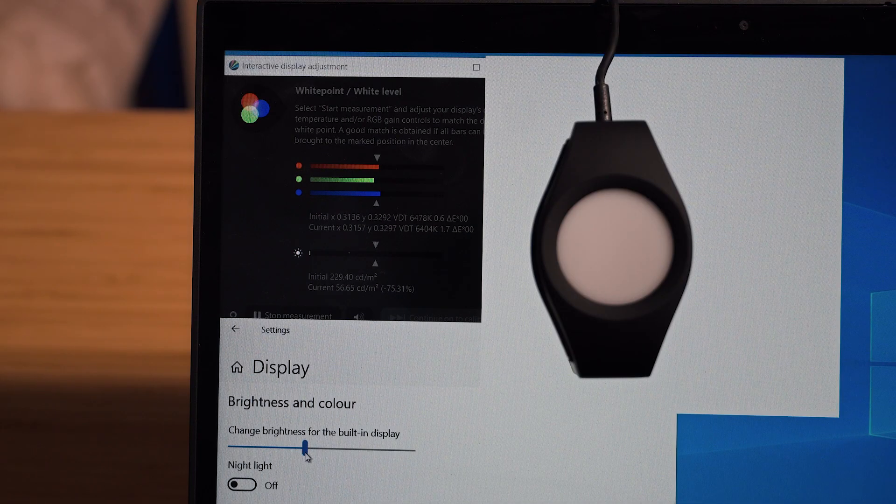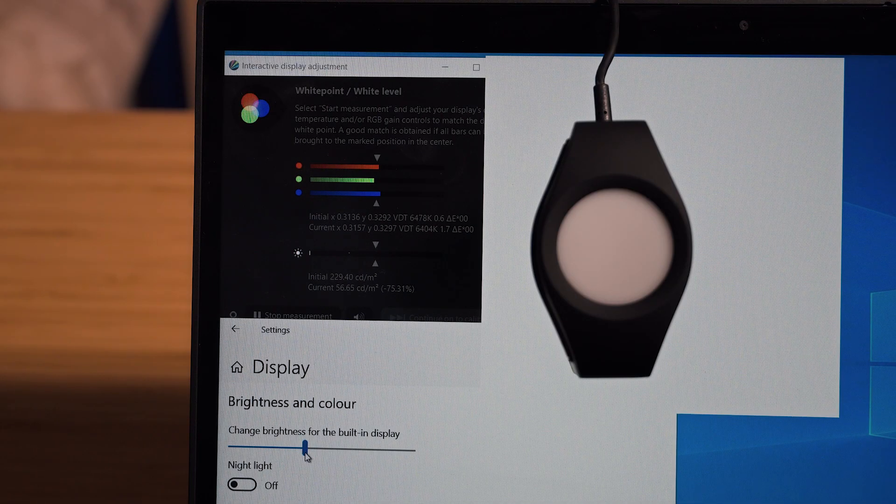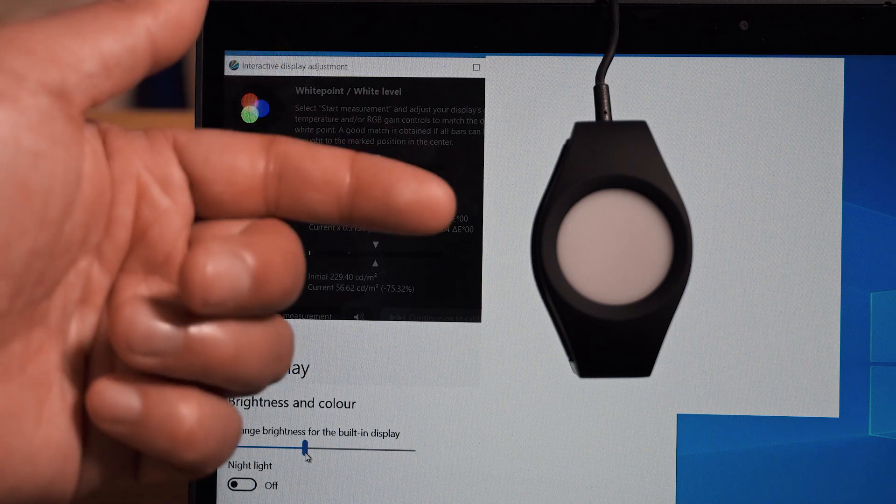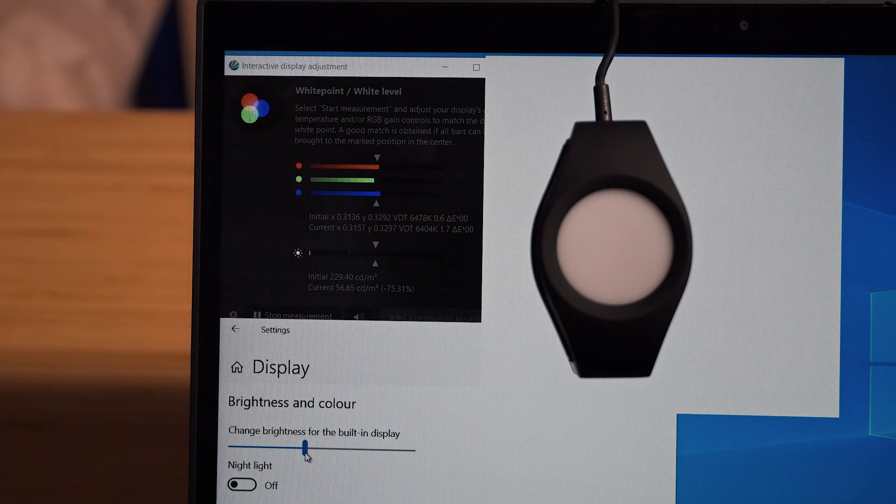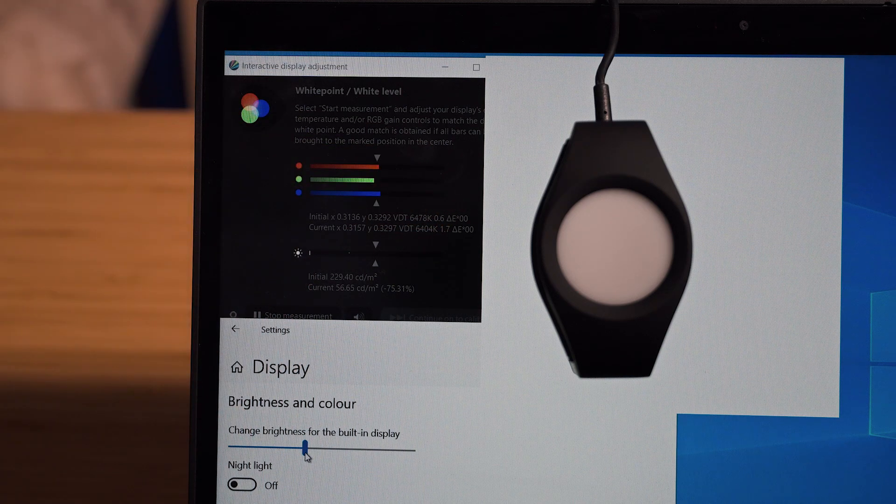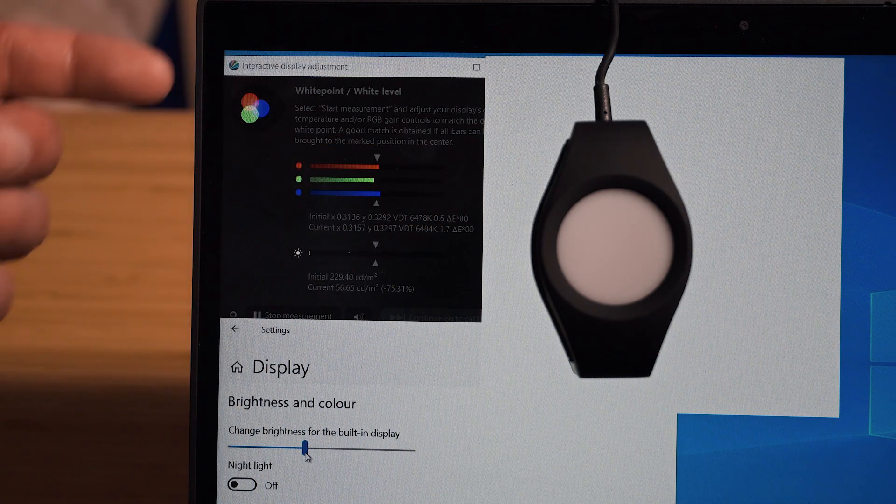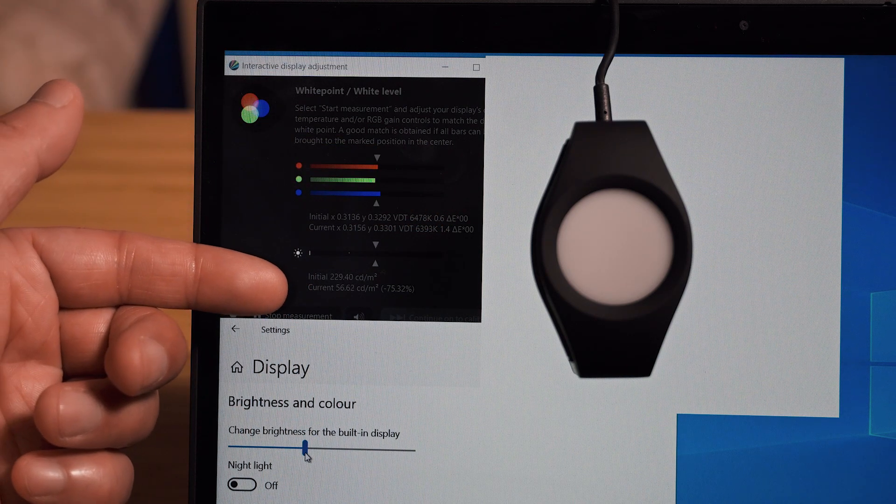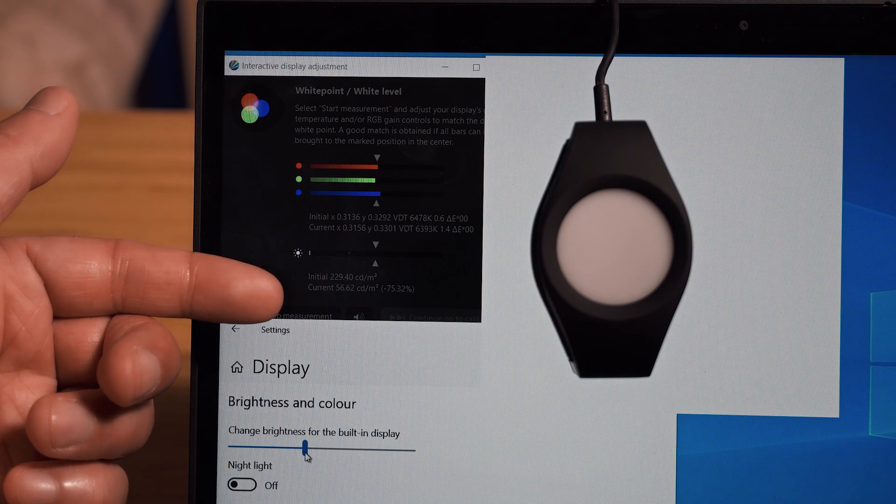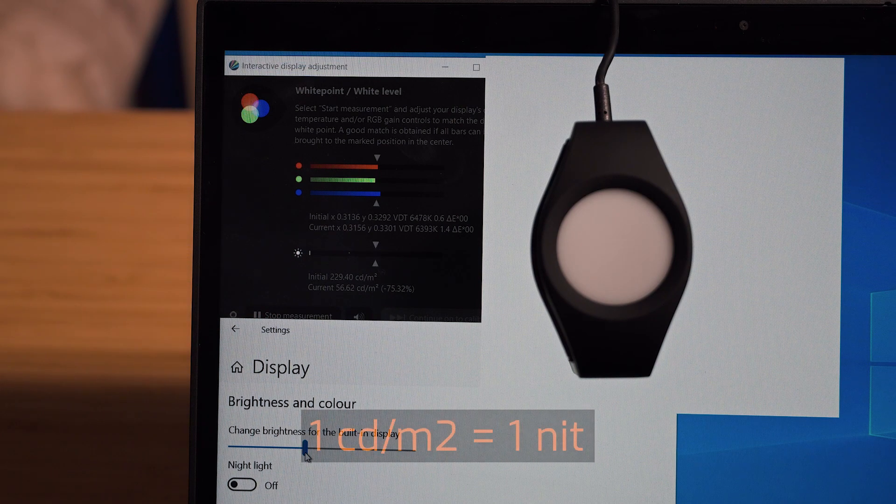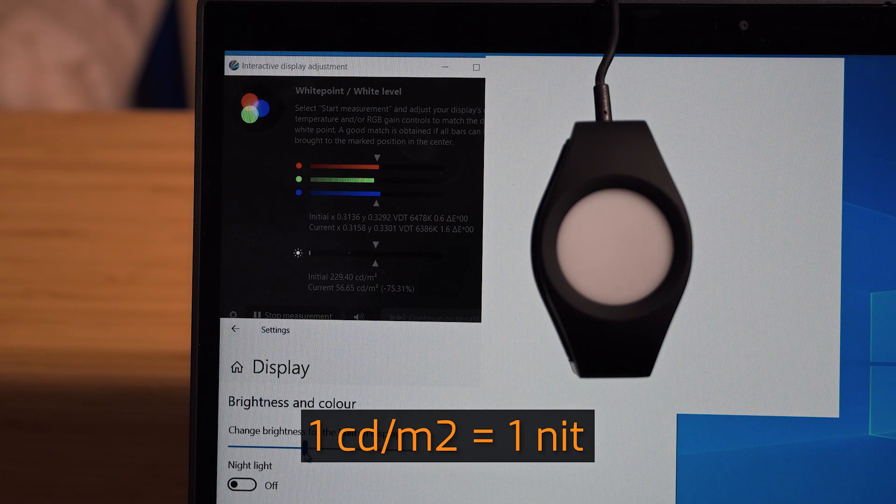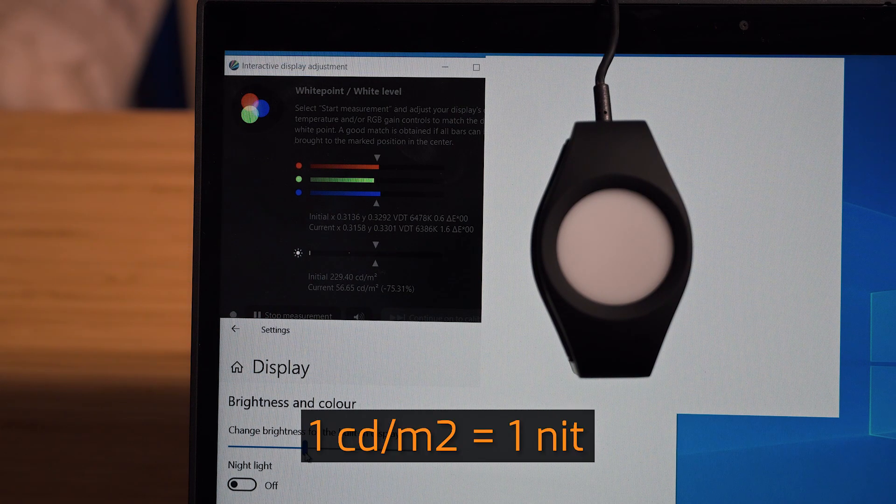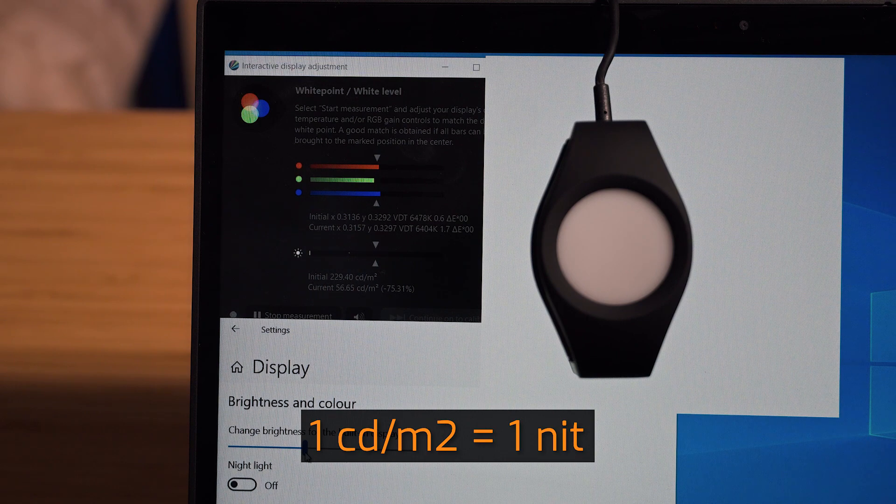Let's test out the maximum luminance or brightness of the display. I'm going to use my X-Rite i1 Display tool to help me with the measurements. The measurement that we need to take note of is this one here called current, measured in candelas per square meter, and one candela per square meter equals one nit of brightness.